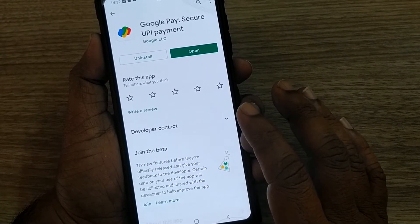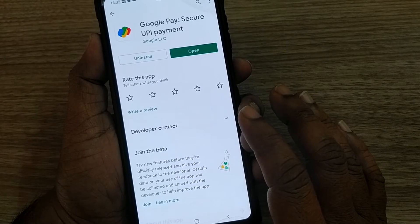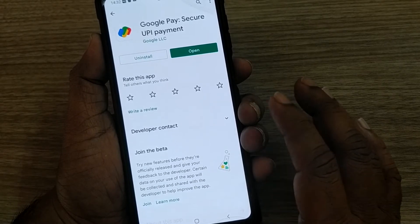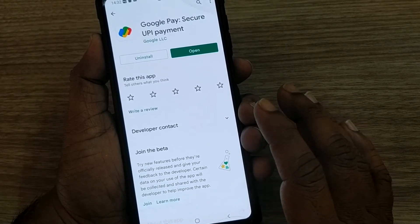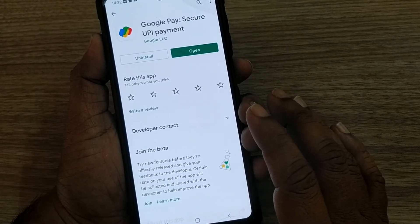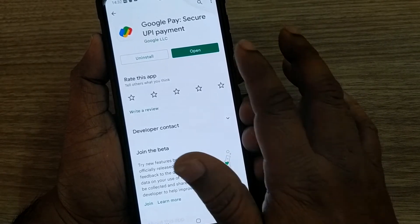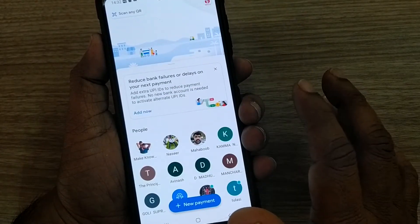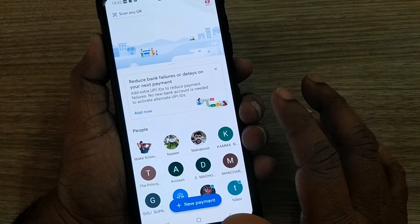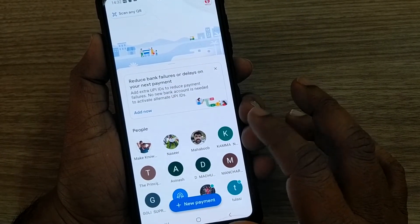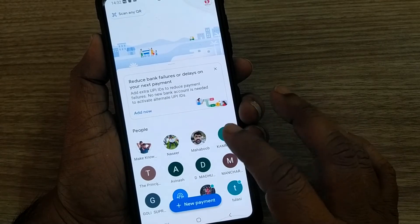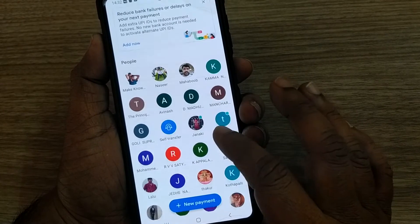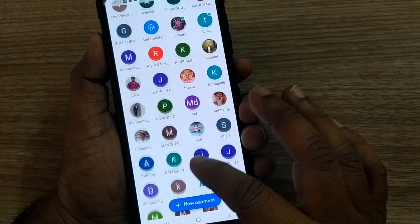If you don't have one, kindly get it from the Play Store or iPhone App Store, then install it and open it. After opening, you have to link your mobile number and bank details to your Google Pay.